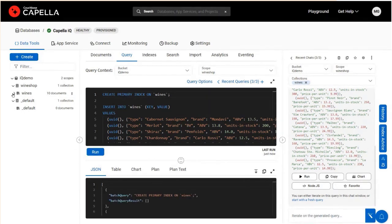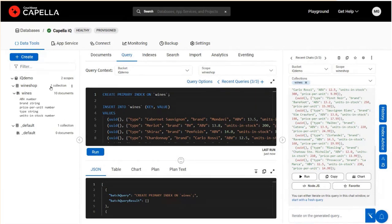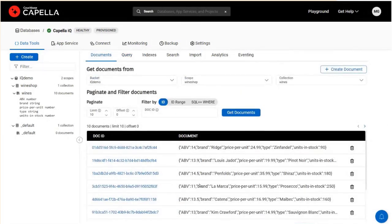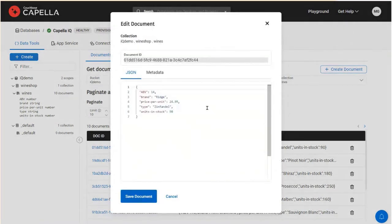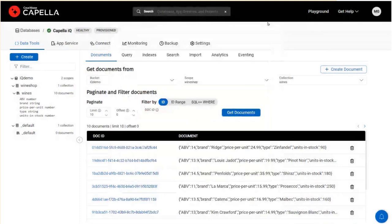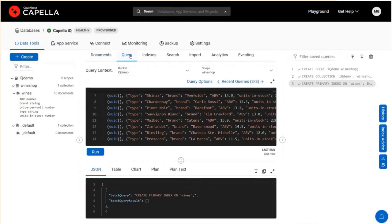Now if we go over into the wines collection, we see 10 documents. And if I look at the documents view, sure enough, loaded with rich data — realistic wine information here. We've used Capella IQ to create our data. Now let's leverage it for working with the data.